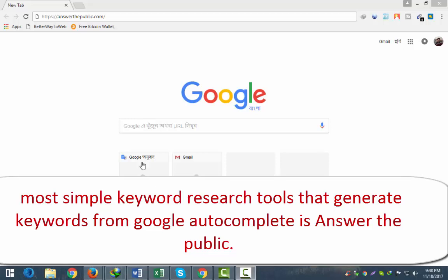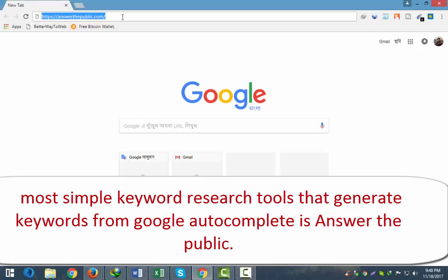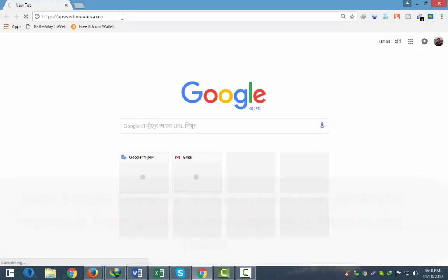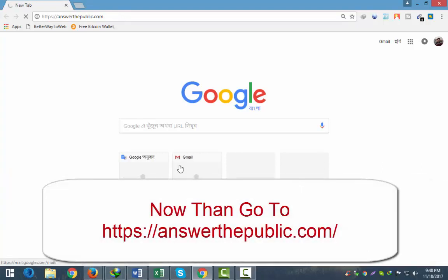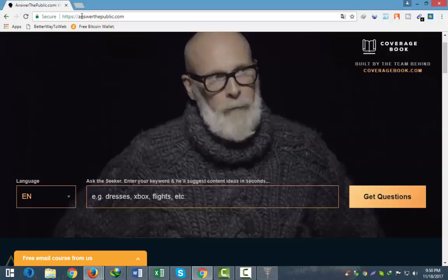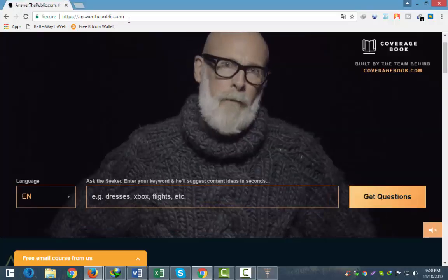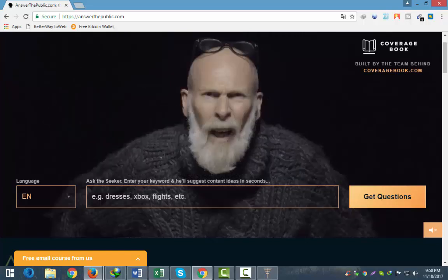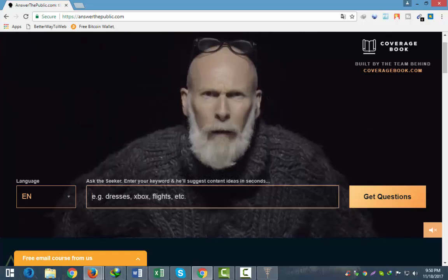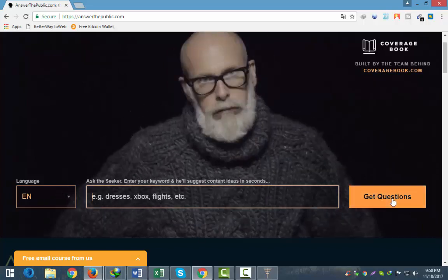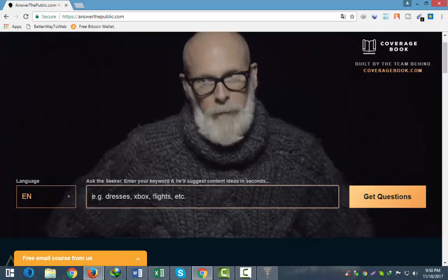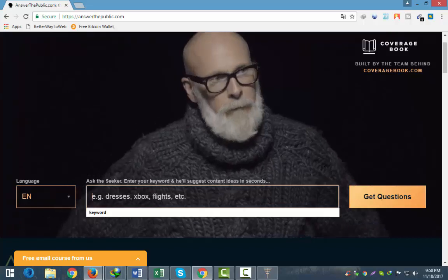For example, we have to learn how to — so let's look at what we have to do. Let's look at answerthepublic.com.